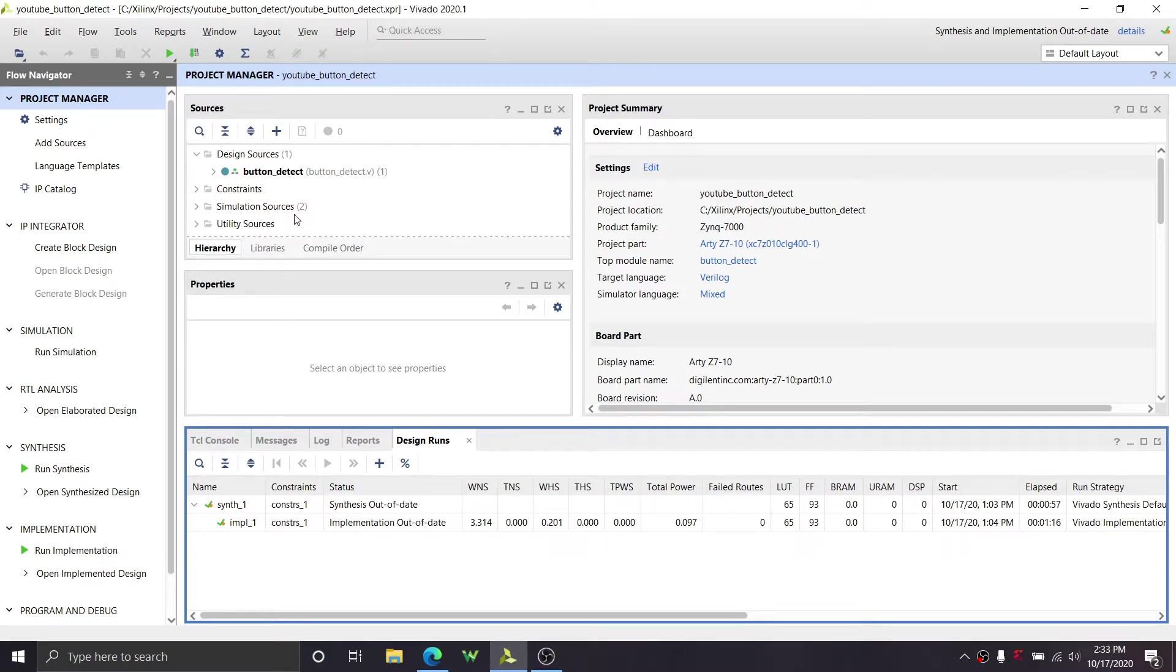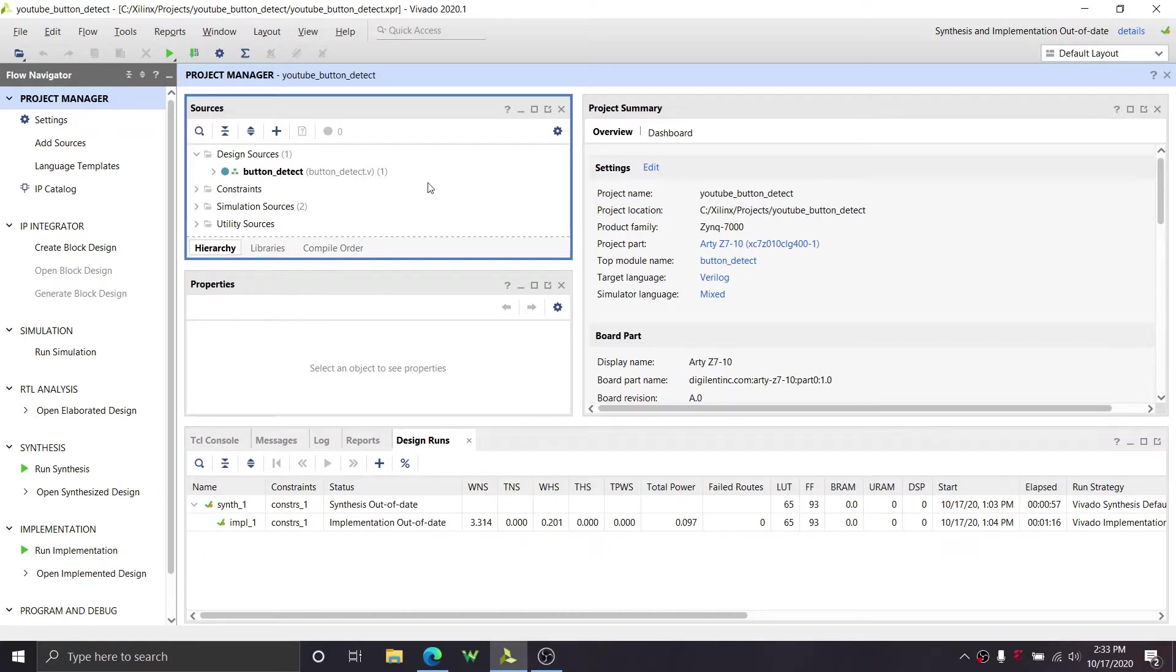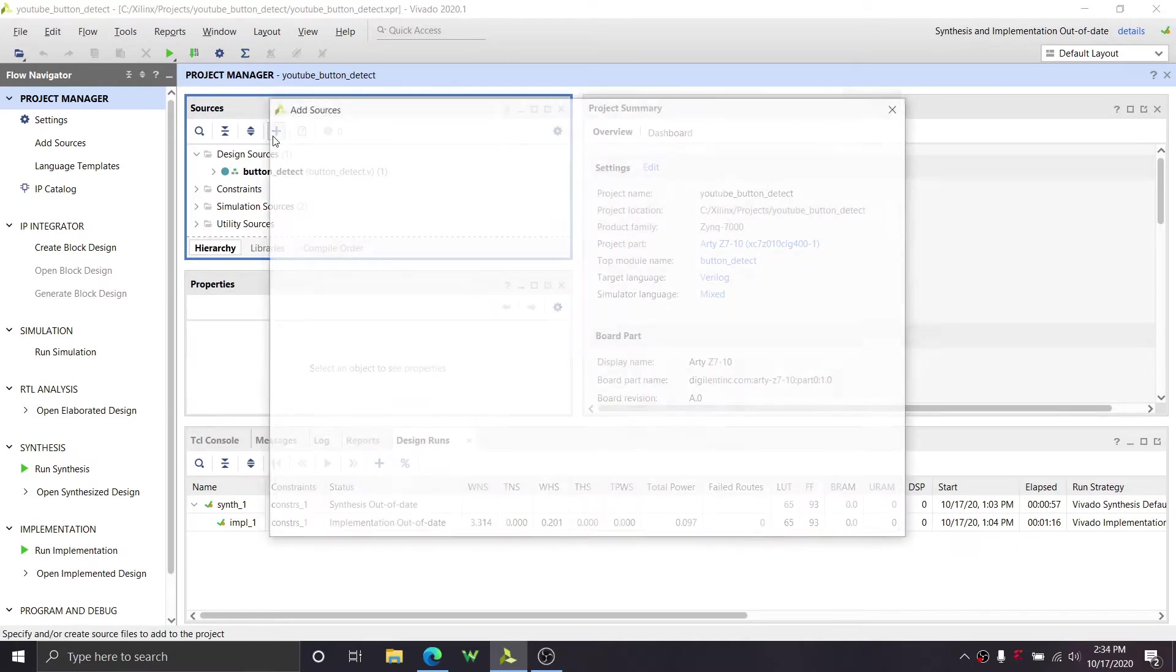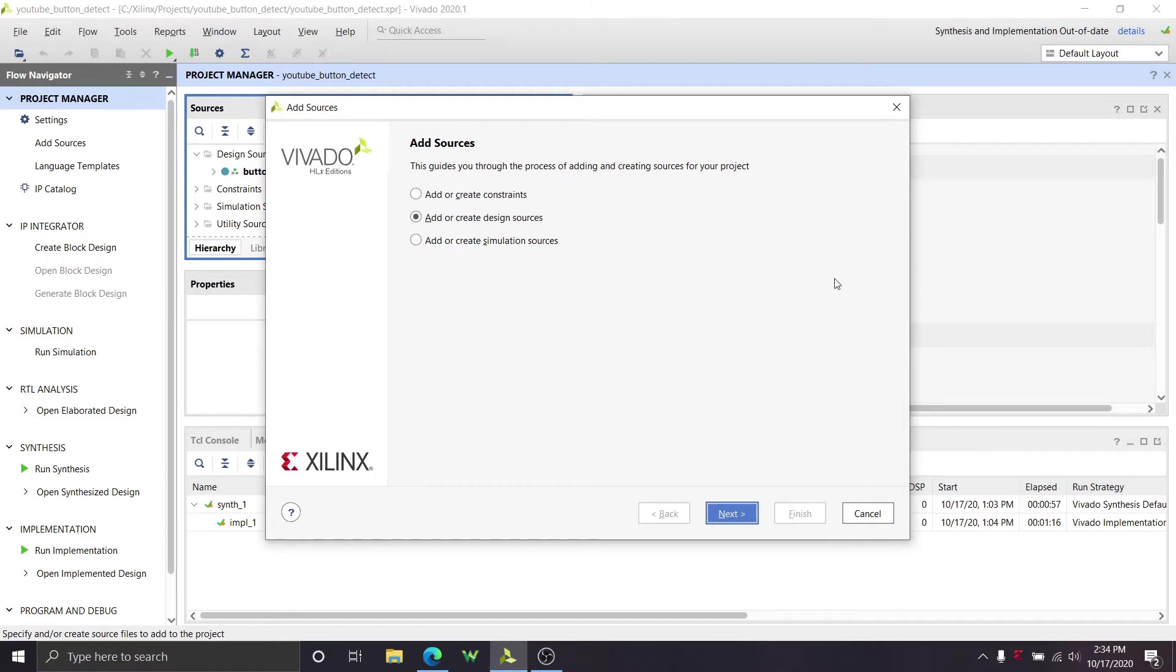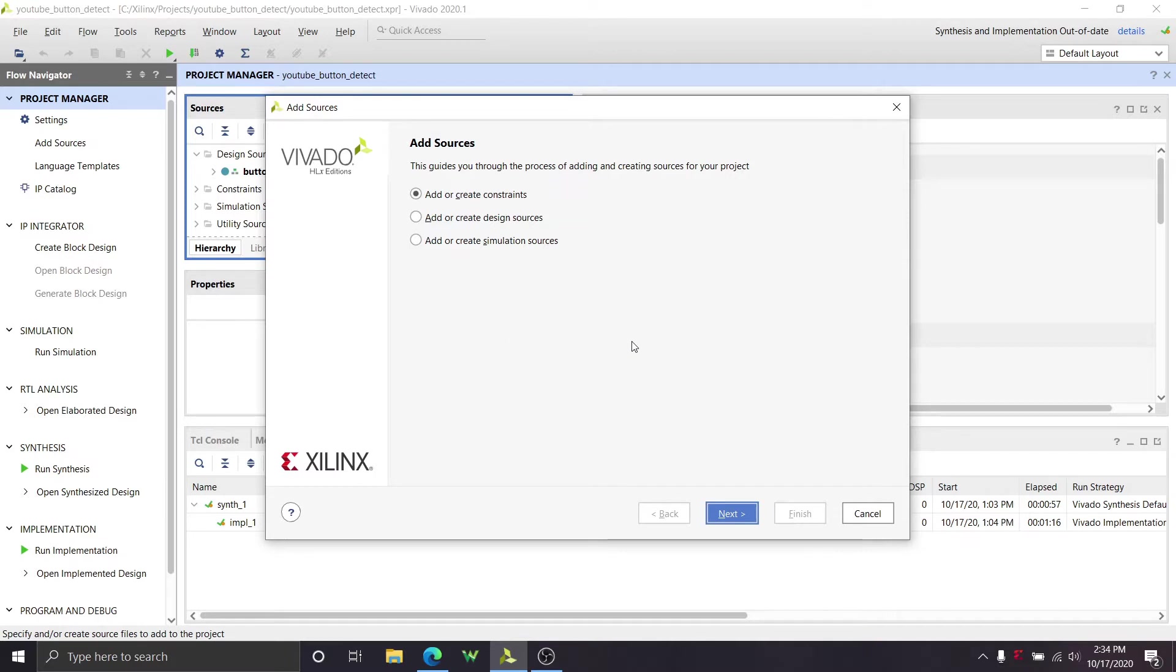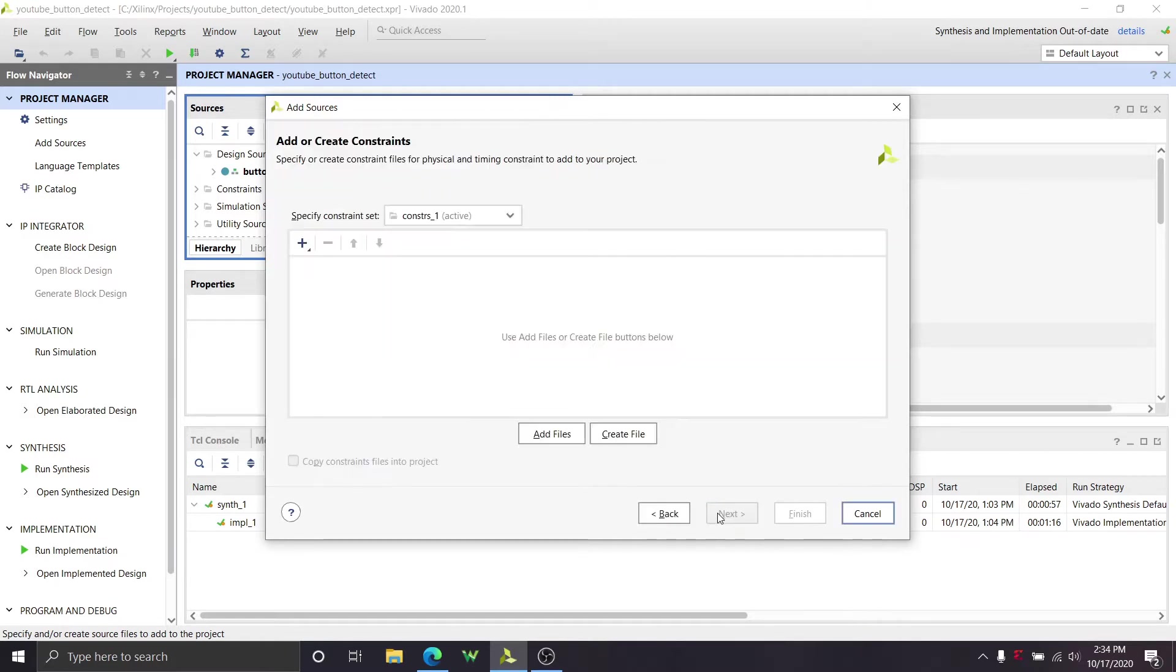We're going to go up to the sources box and we need to add some constraints. There's going to be two types of constraints that we're going to add. So we're going to add timing constraints, which are going to tell the tools and designs what our clock speed is and if we have any other timing constraints like input delays or output delays, which we don't, but just if you did.